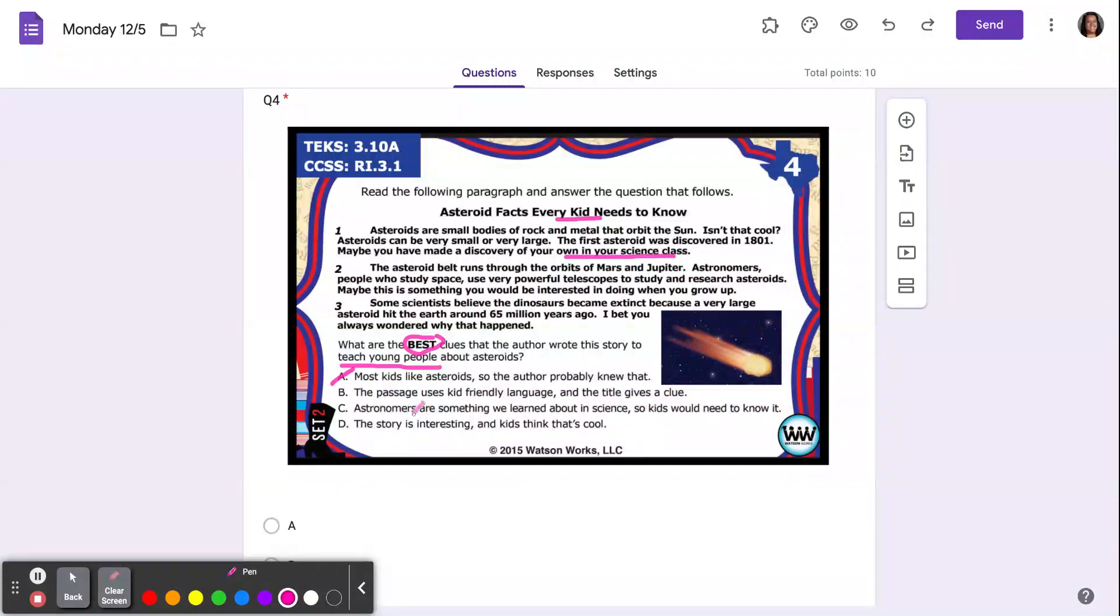B: the passage uses kid-friendly language, and the title gives a clue. Ooh, maybe the title did give us a clue.